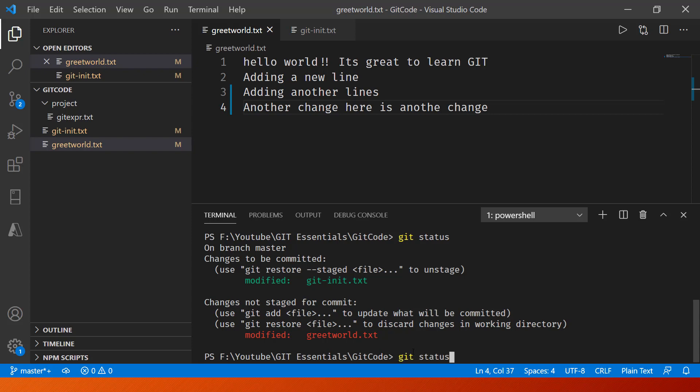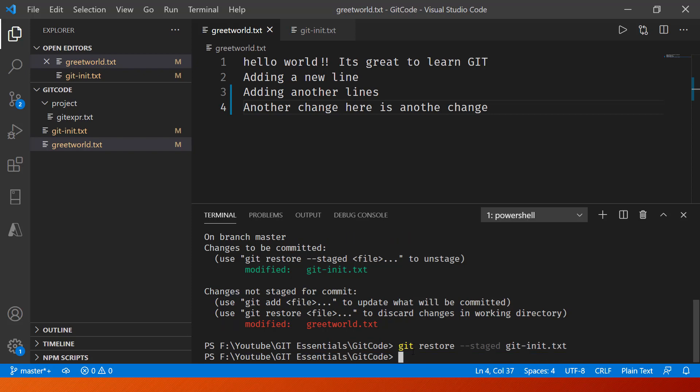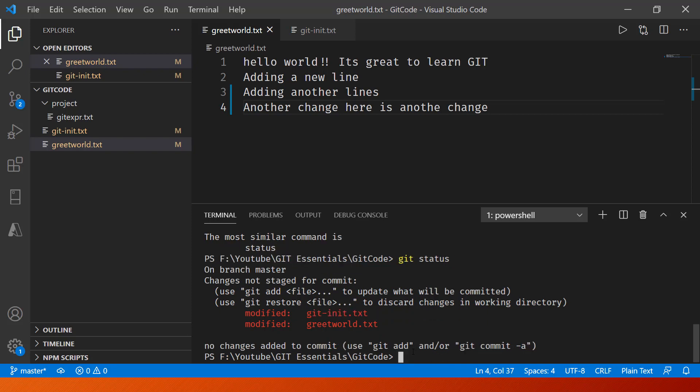Now I can unstage the other one as well. For that, again the same syntax will be there, just the file name is going to vary. So I'll say getinit.txt and there you go.